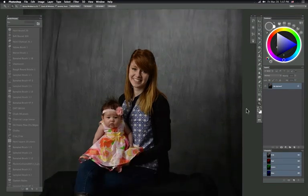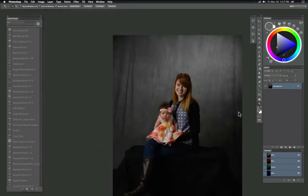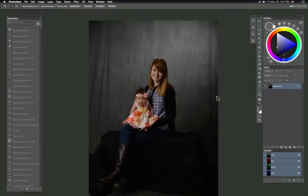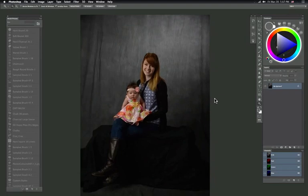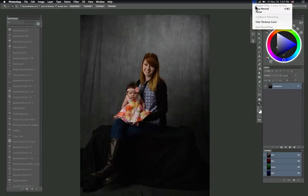So once you're done with that, you save the image and load it back up in Lightroom and you should be ready to go. Thanks for watching.